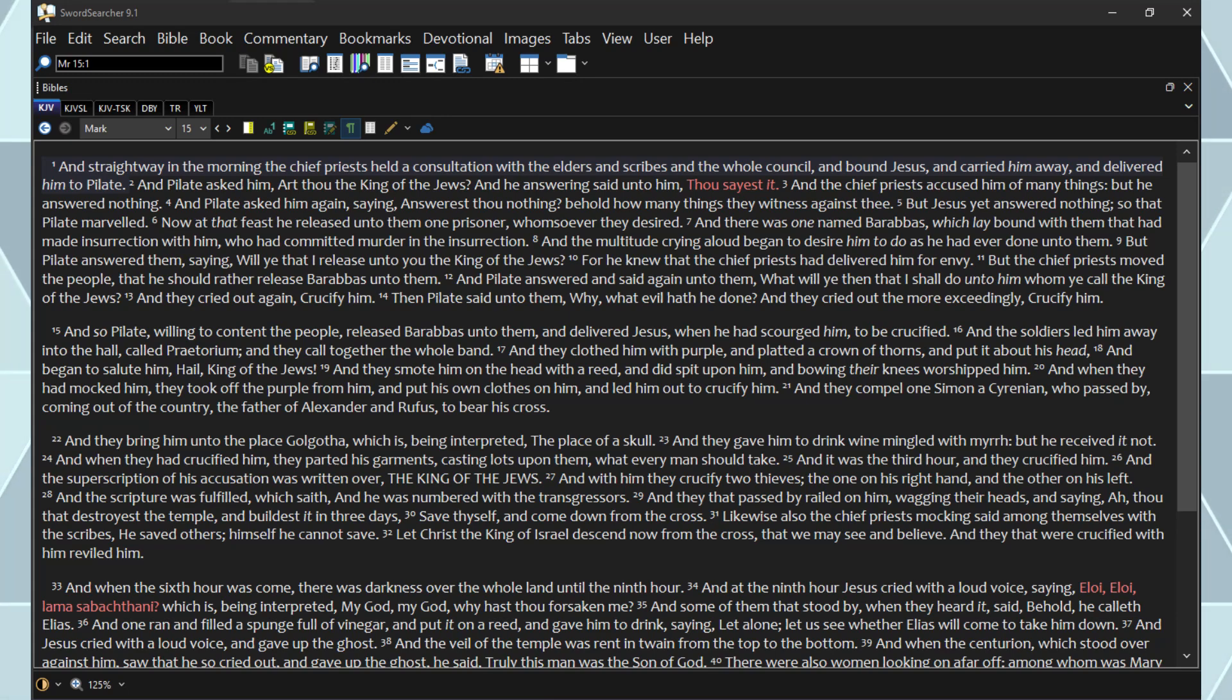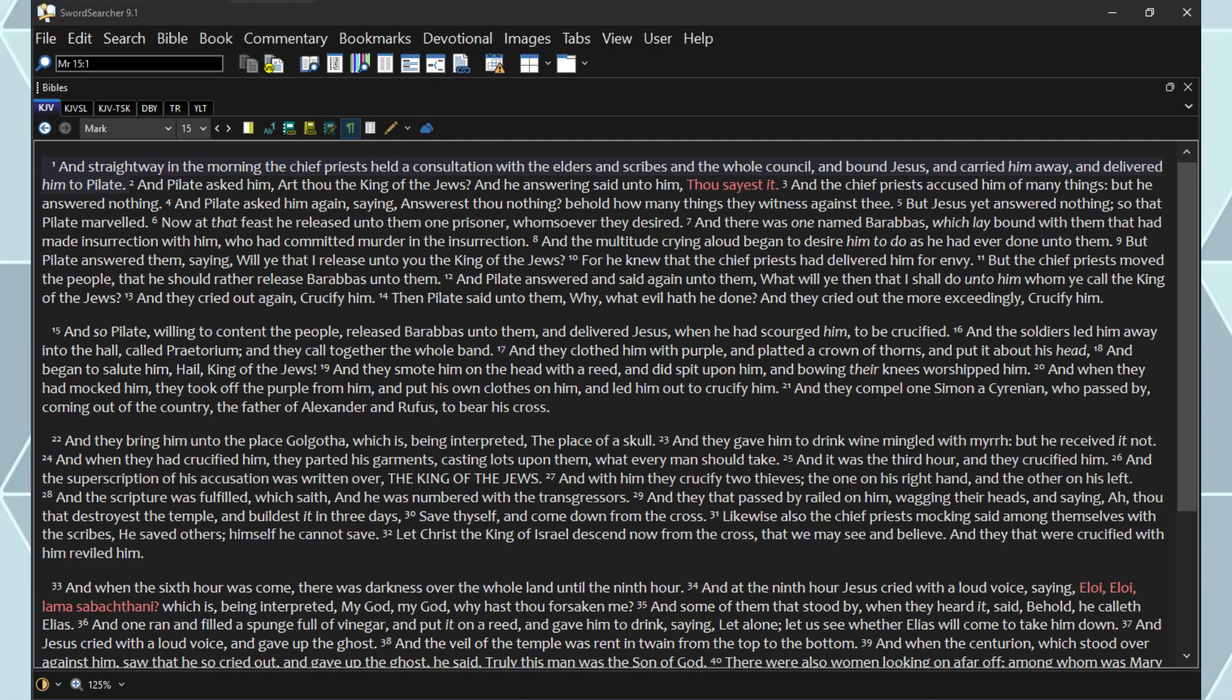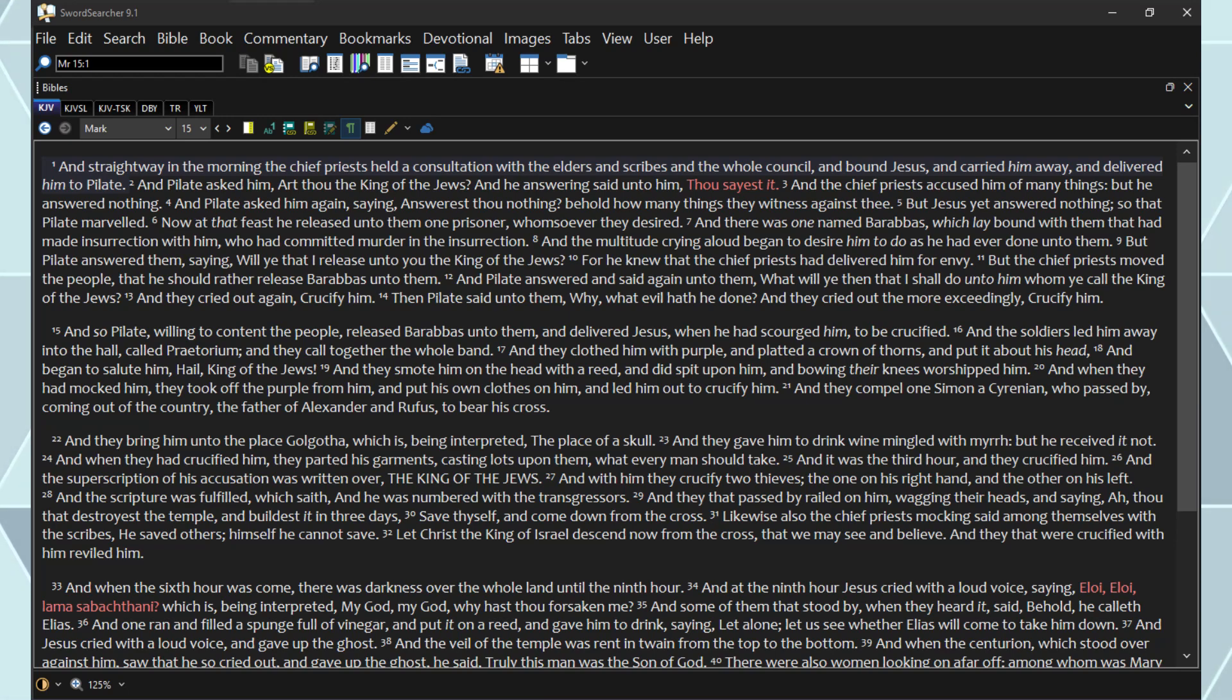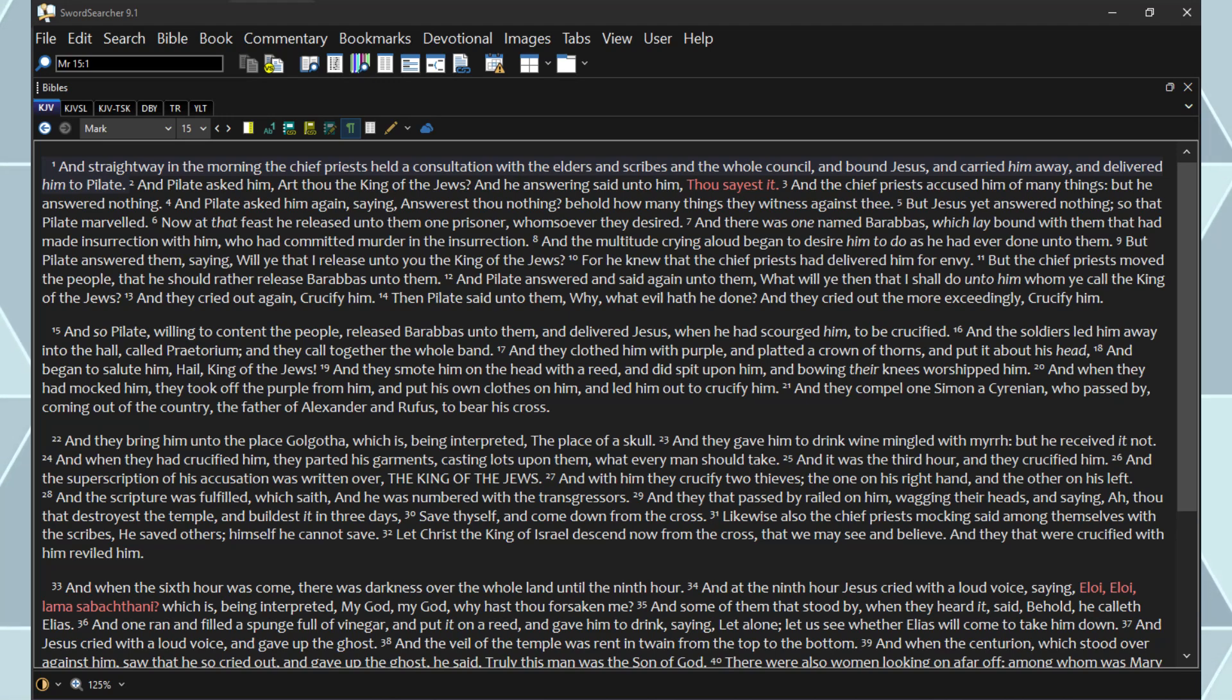And straightway in the morning the chief priests held a consultation with the elders and scribes and the whole council, and bound Jesus, and carried him away, and delivered him to Pilate. And Pilate asked him, Art thou the king of the Jews? And he answering said unto him, Thou sayest it. And the chief priests accused him of many things, but he answered nothing.